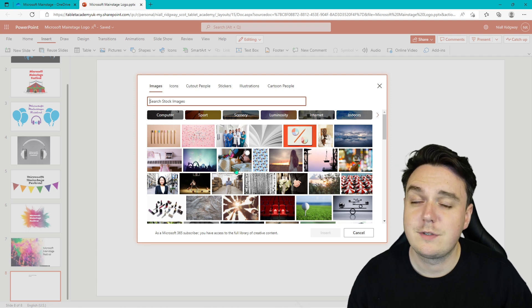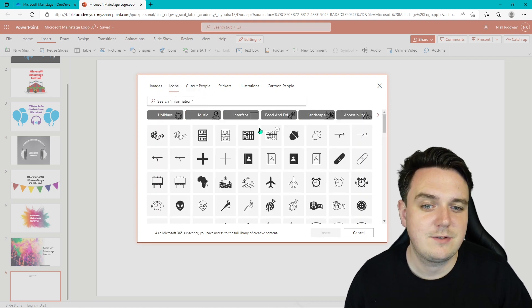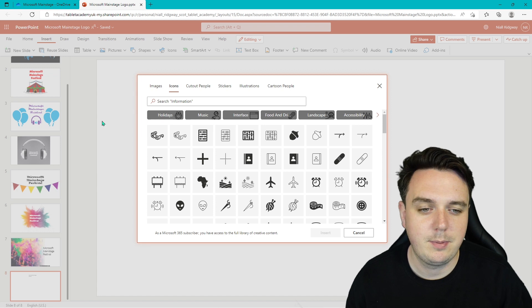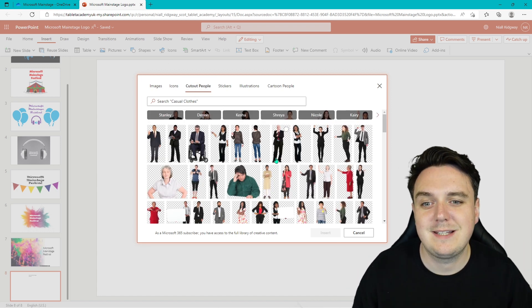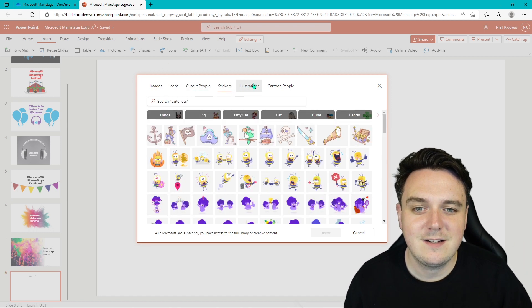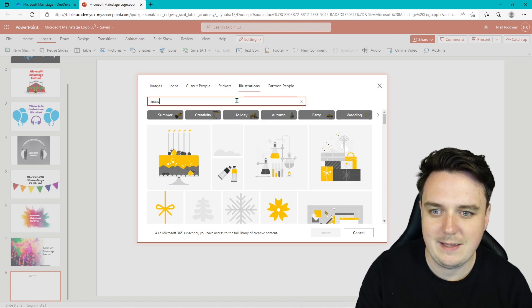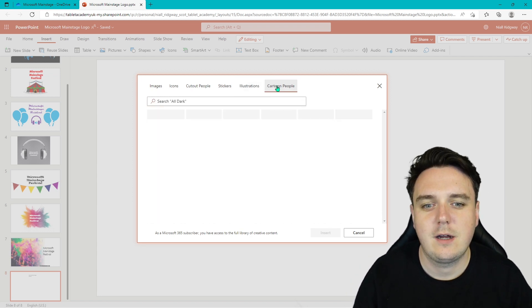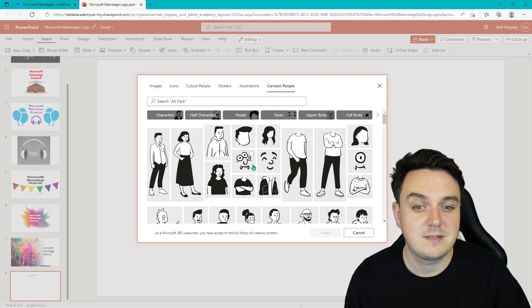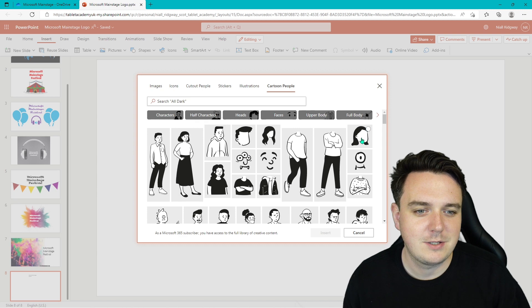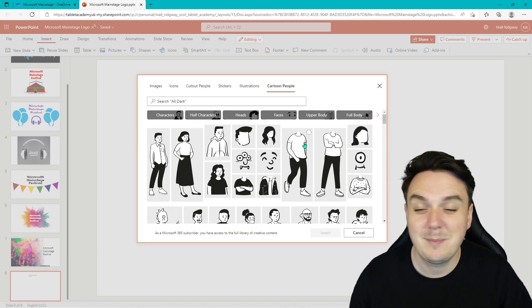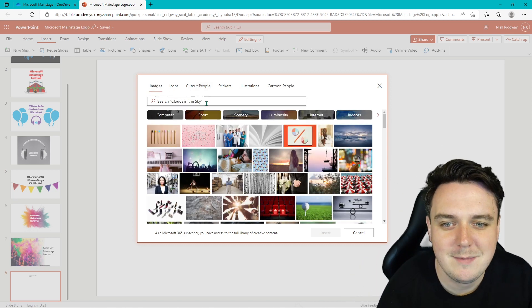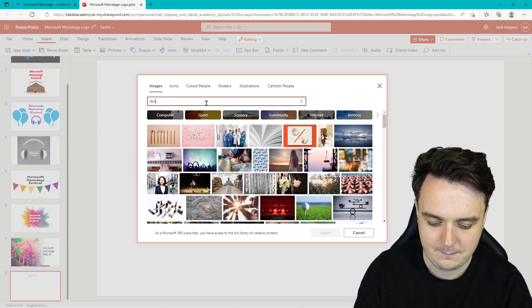We're going to start off with stock images. Now there's loads of fantastic things in here. You've got your icons as well, so this is how I made this one here with the blue balloons. We've got our cutout people so you can have them celebrating and cheering. You've got your stickers, your illustrations. These are great for music. If I type that in, there's loads of brilliant things in there. And lastly, cartoon people. These are great because you can actually piece together your own person as well. You can put them on the faces and create your own cartoon people. Really cool.